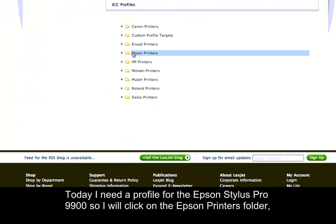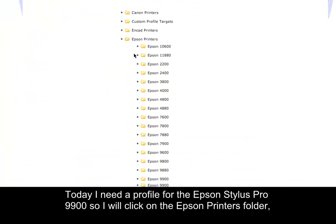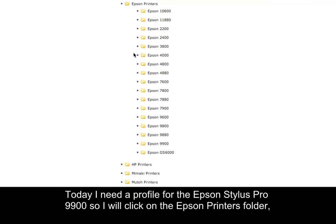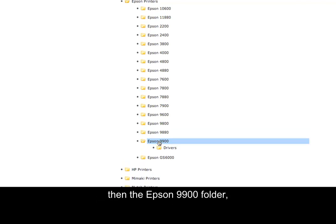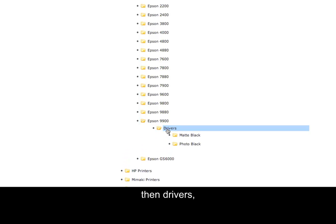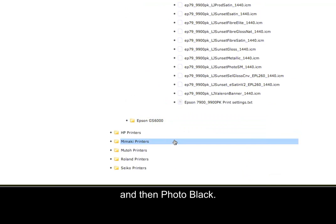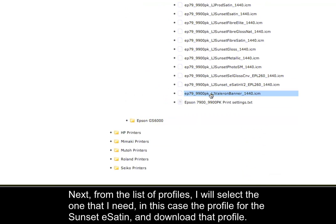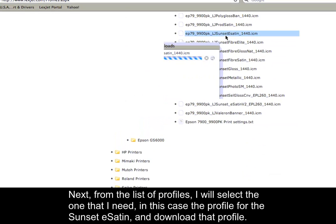So I'll click on the Epson printers folder, then the Epson 9900 folder, then drivers and then photo black. Next, from the list of profiles, I'll select the one that I need.